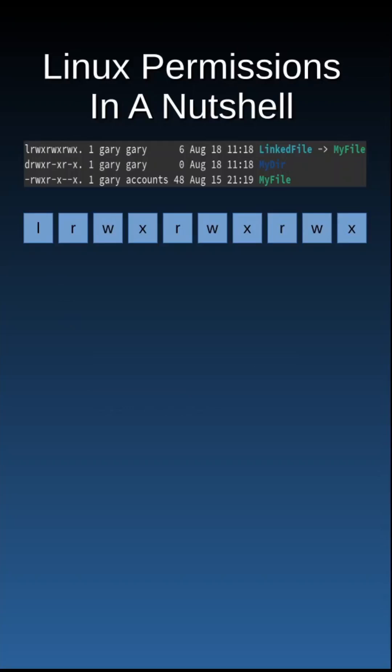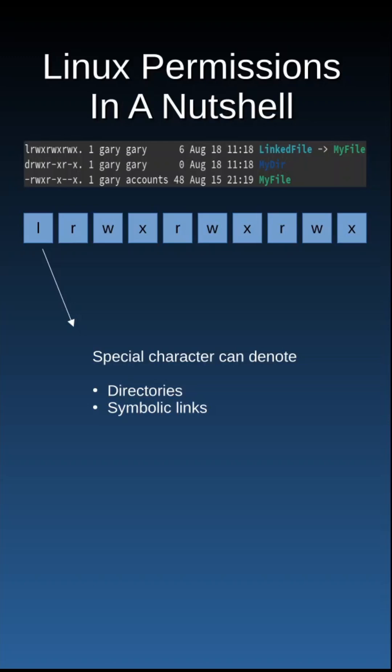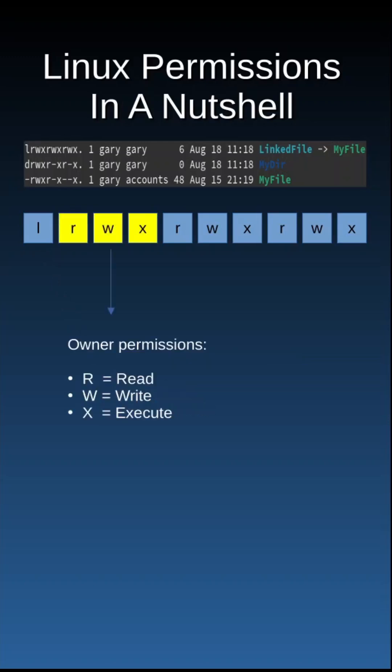When you run ls -l, you will see every file has 10 attributes. The first attribute indicates whether a file is a directory, a symbolic link, or an ordinary file.